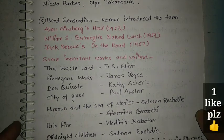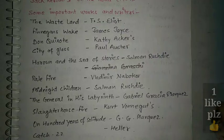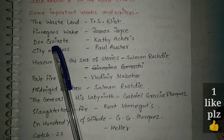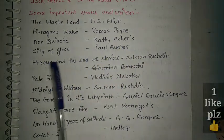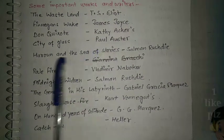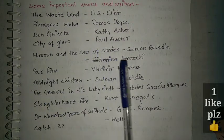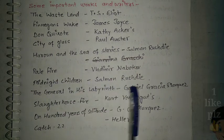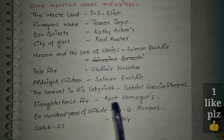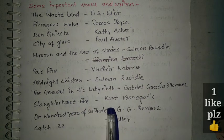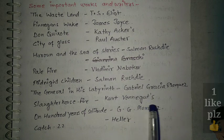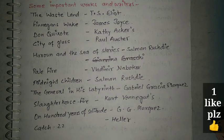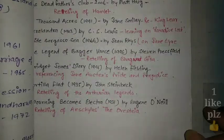Important works and writers in the postmodernism era you should know include: The Waste Land by T.S. Eliot, Finnegans Wake by James Joyce, Don Quixote by Kathy Acker, City of Glass by Paul Auster, Haroun and the Sea of Stories by Salman Rushdie, Pale Fire by Vladimir Nabokov, Midnight's Children by Salman Rushdie, The General in His Labyrinth by Gabriel García Márquez, Slaughterhouse-Five, One Hundred Years of Solitude by García Márquez, and Catch-22 by Joseph Heller.